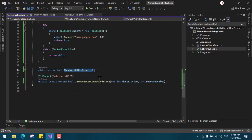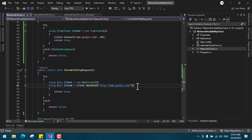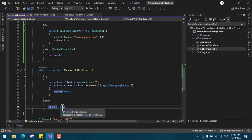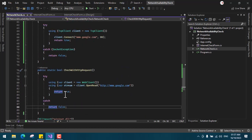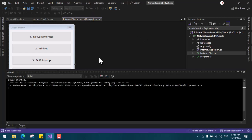Finally, for HTTP request, in CheckWithHTTPRequest you can see I'm making an HTTP request. If the code reaches that point, it means the request succeeded and we return true. If we get an exception, we return false. That's all the methods — I'm going to run the application now to demonstrate it, and then tell you which one to use.